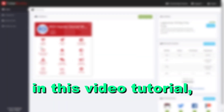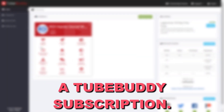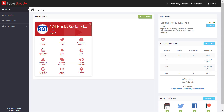Hey everybody, in this video tutorial I'm going to show you how to cancel a TubeBuddy subscription. So if you are paying for a TubeBuddy Legend or Pro or other subscription, here is how to cancel that subscription.